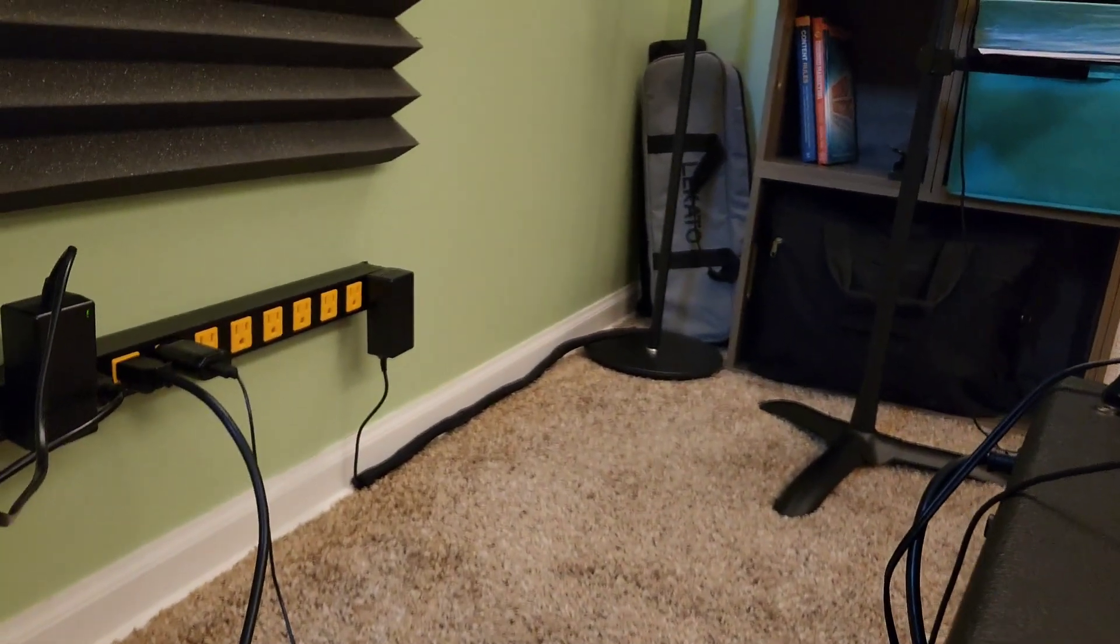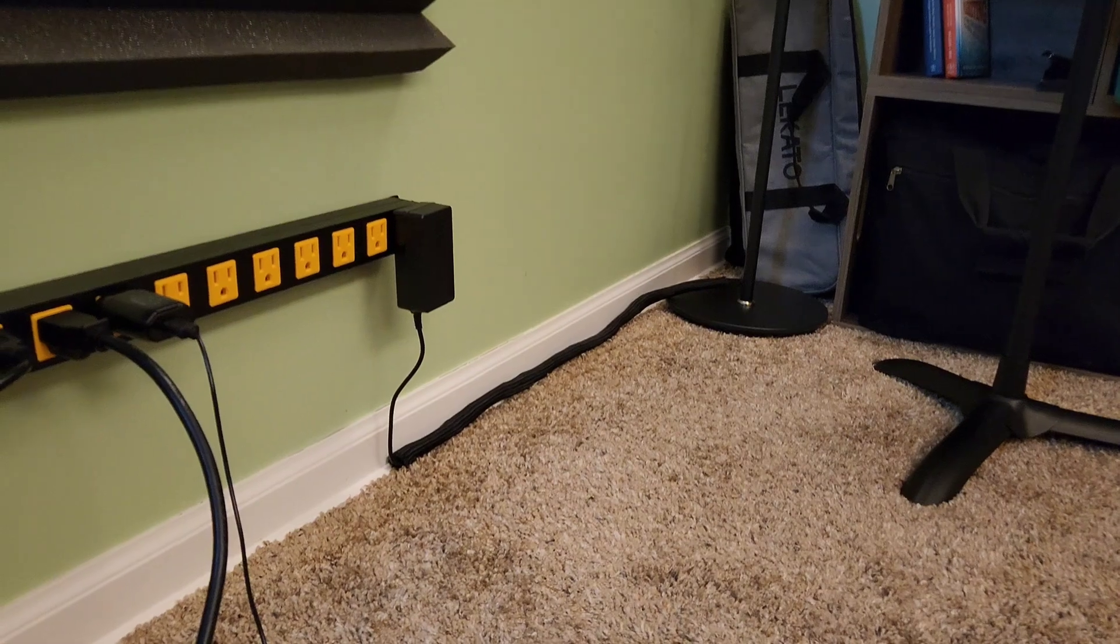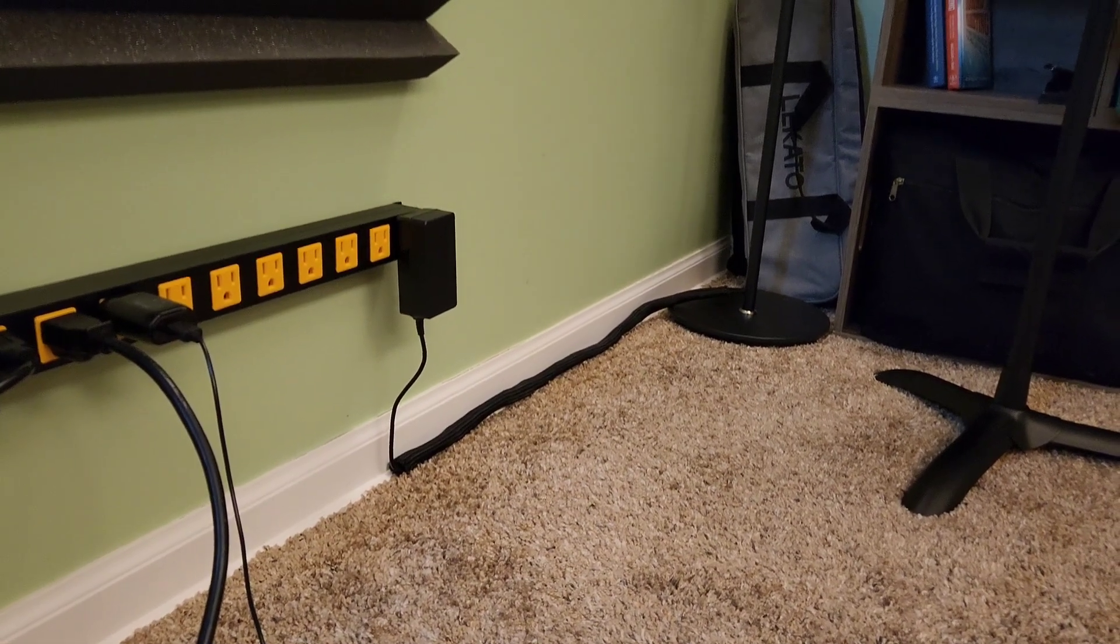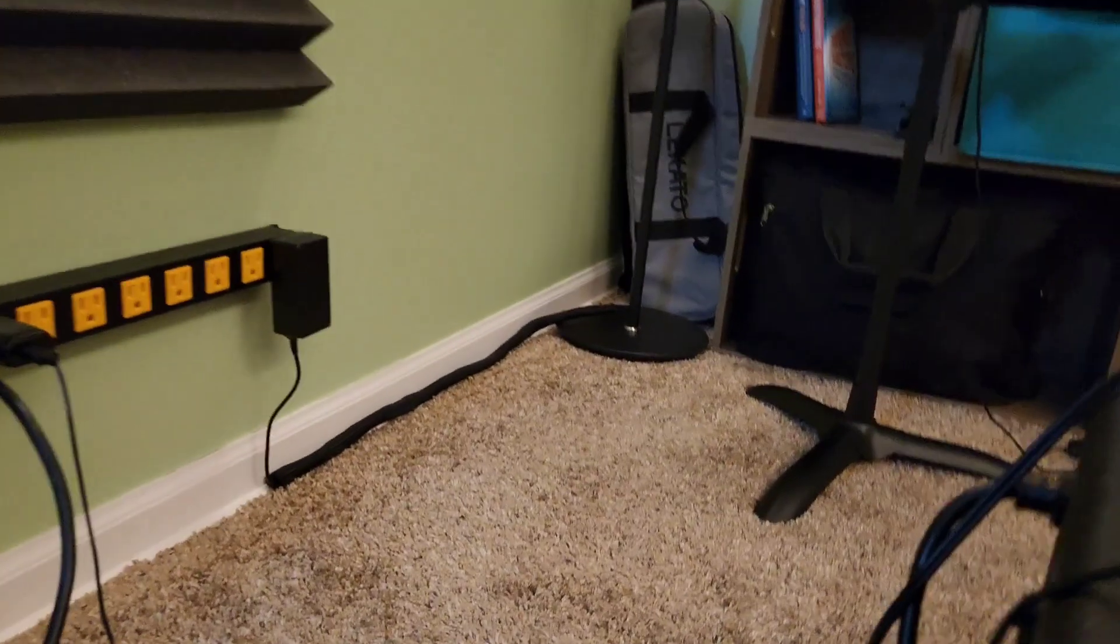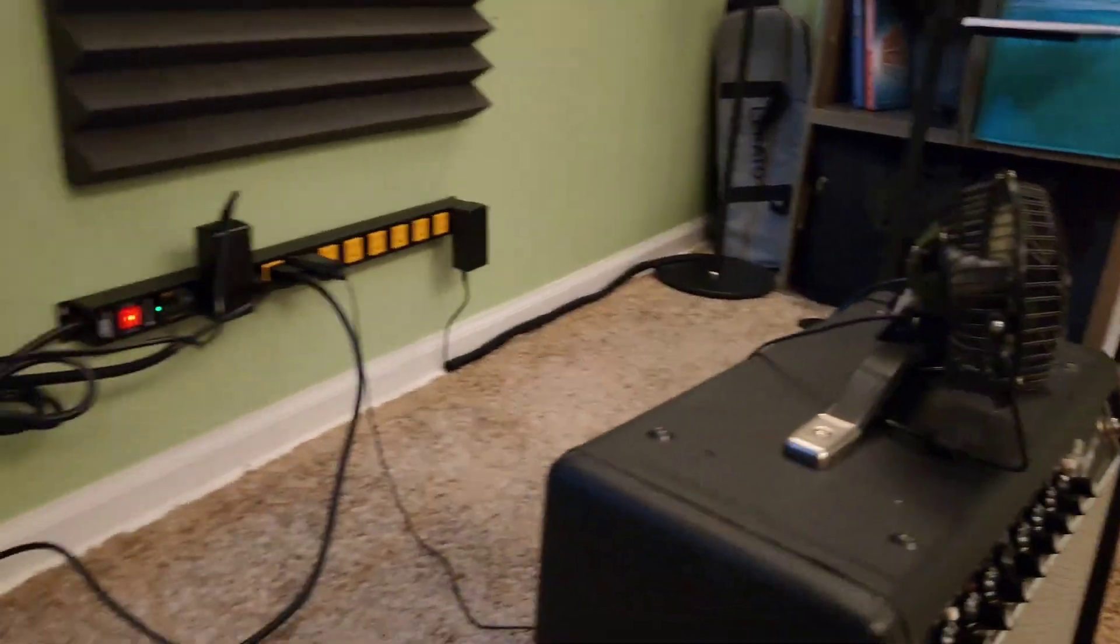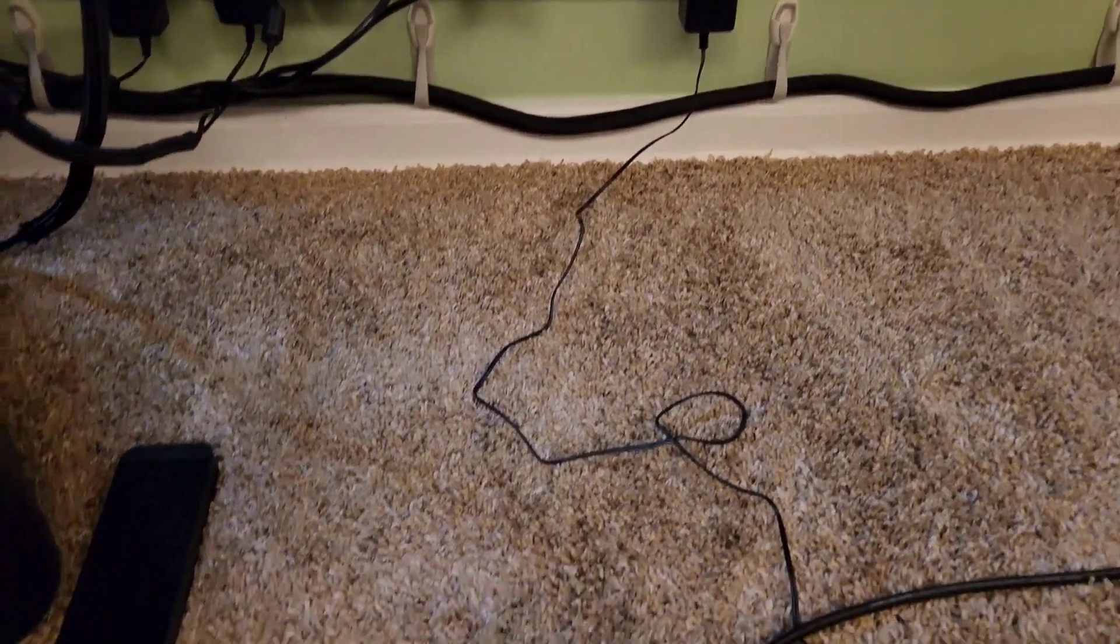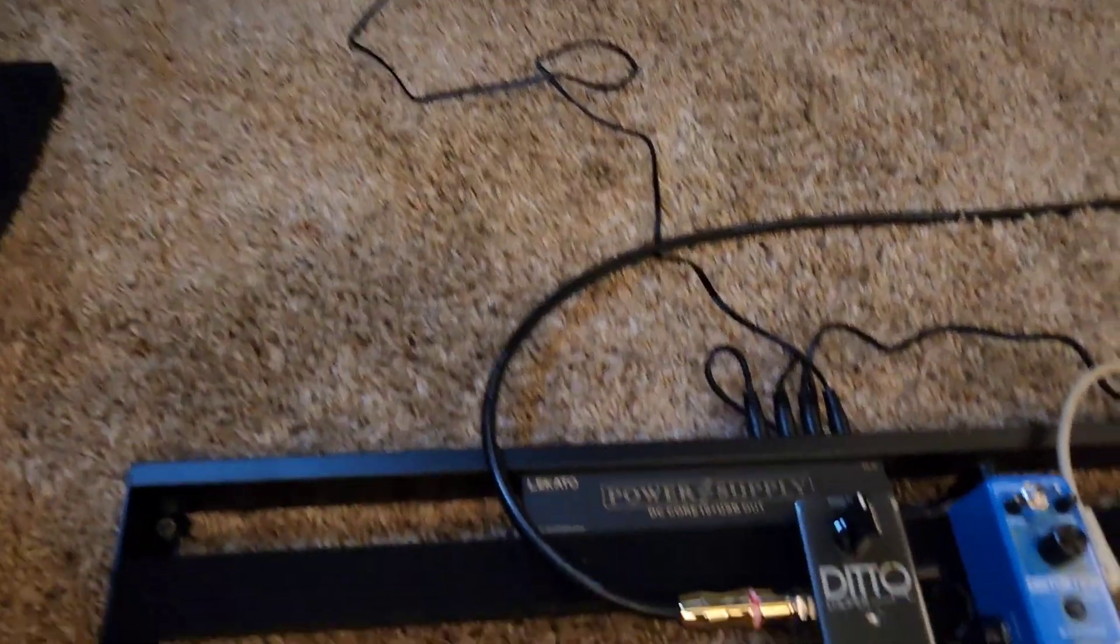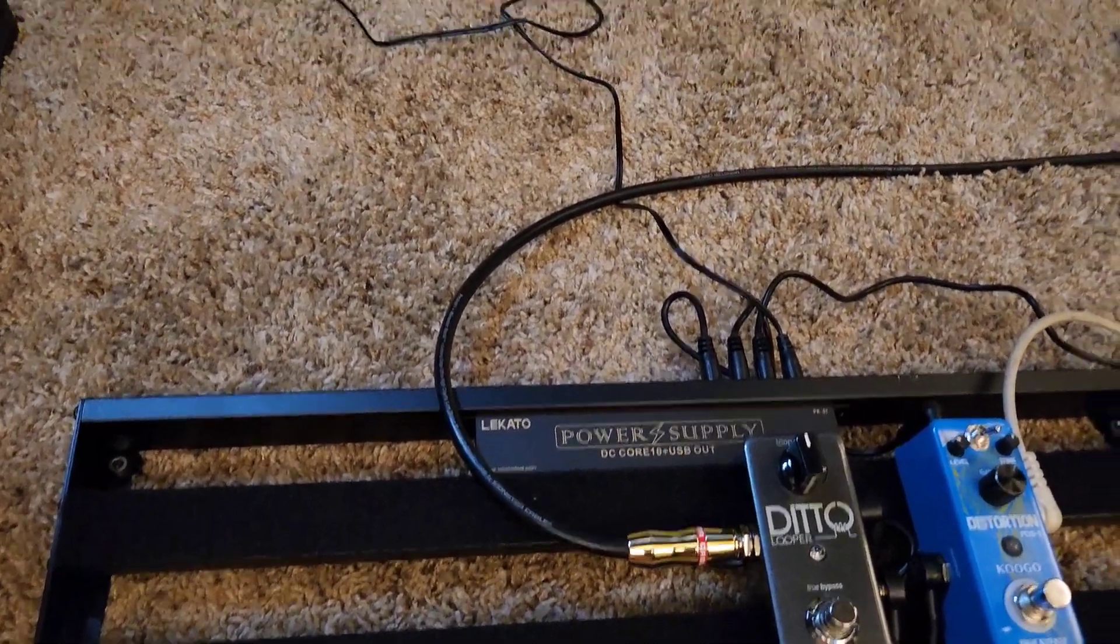And we even put some in there because that wire was untamed, but now it is tamed. It's all about taming the cables and the wires. The only one that is kind of sneaking out is the one to my pedal board.